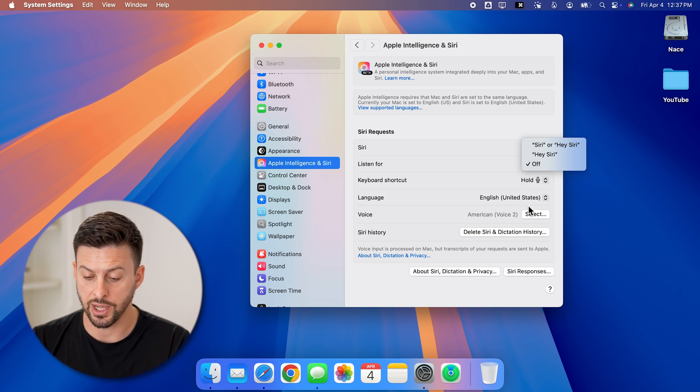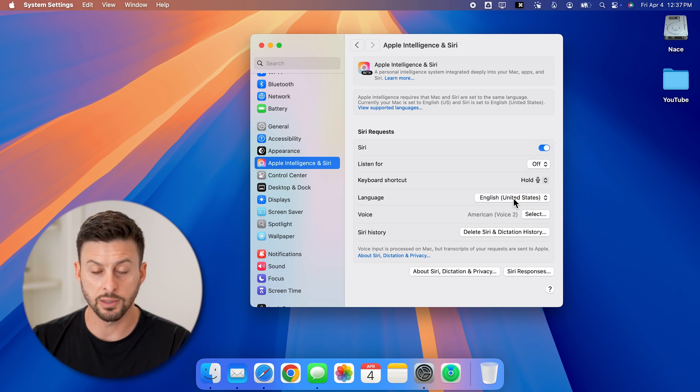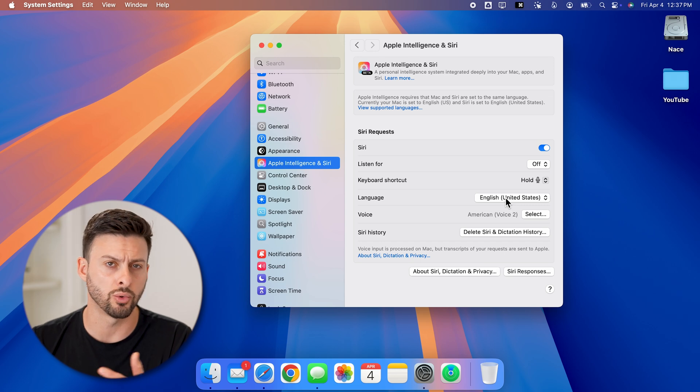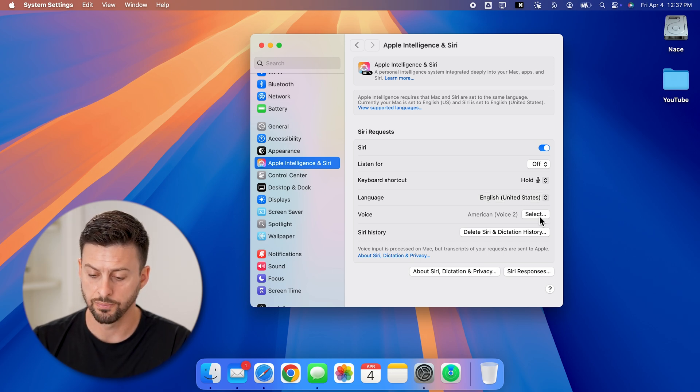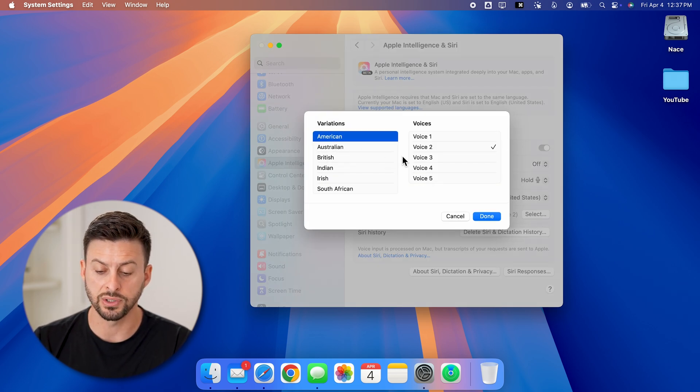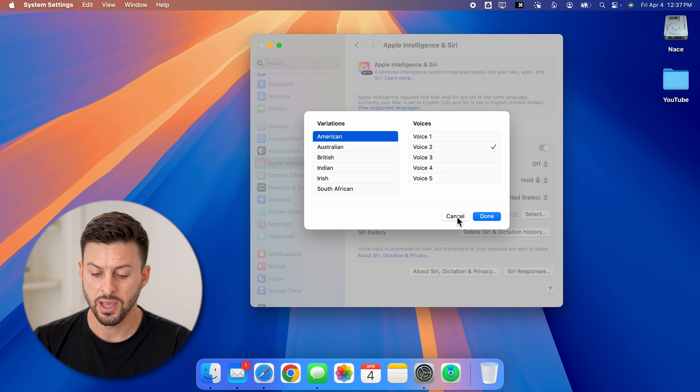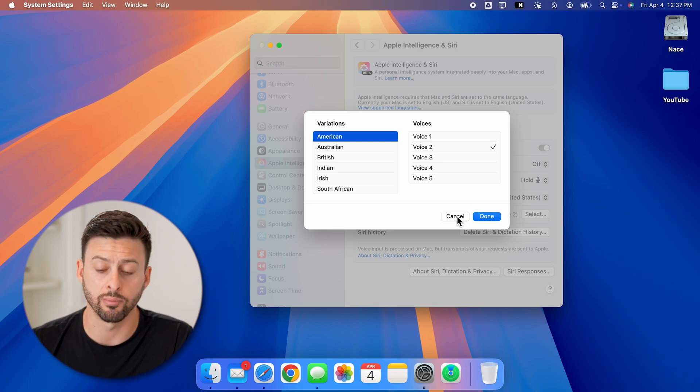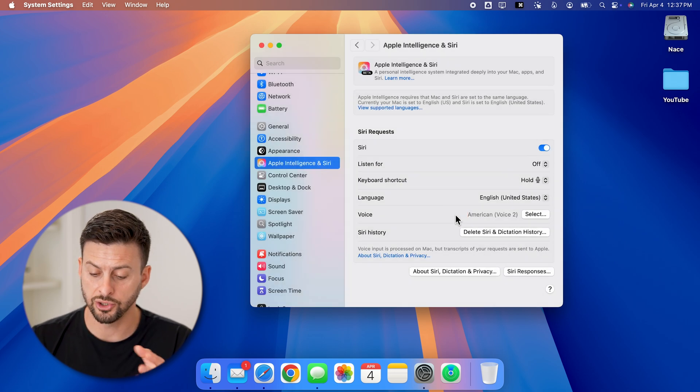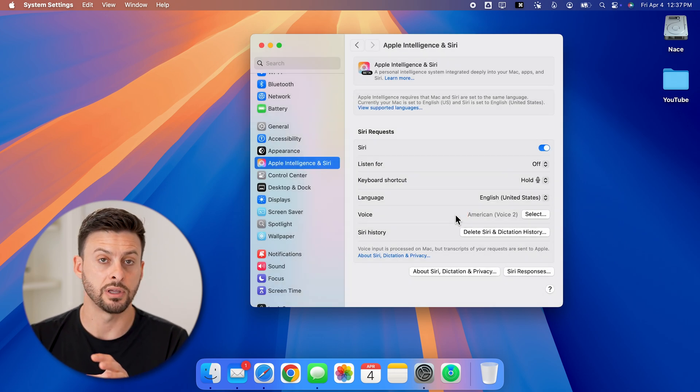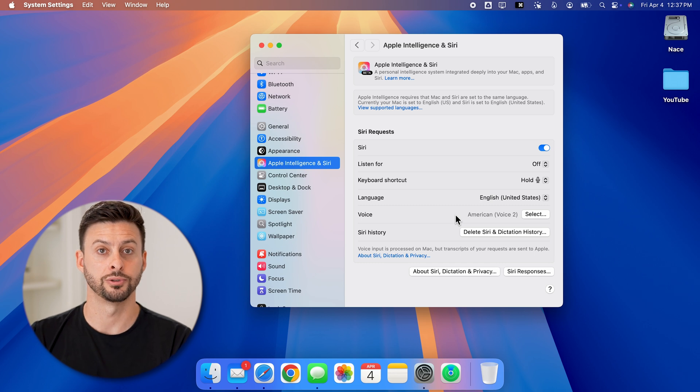You can also change the language to be English or any other language that you choose. You can choose different voices as well and see which ones you like and prefer, and just set Siri to that language.